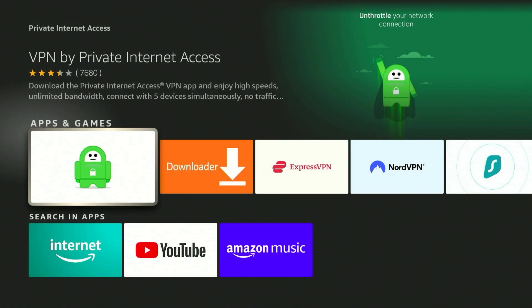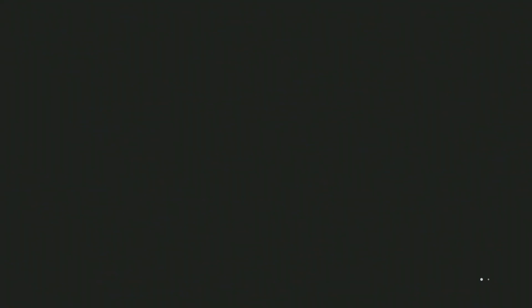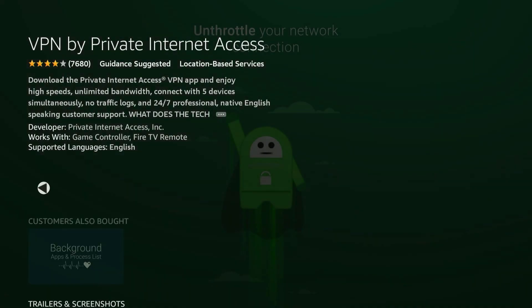Once you've searched for Private Internet Access it should be the first result and it will look like this. Click on the application page and from here it's going to tell you more about it. Once you're ready you want to click on the get button in the middle of the screen and that will install the application. Once it is installed you want to go ahead and open it up.